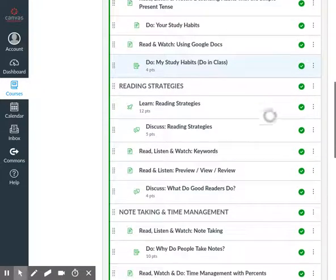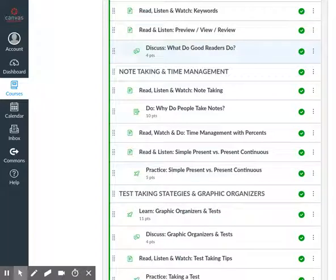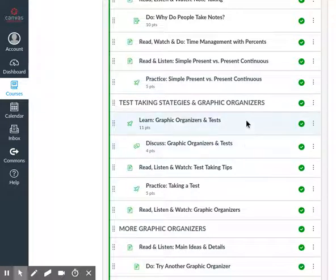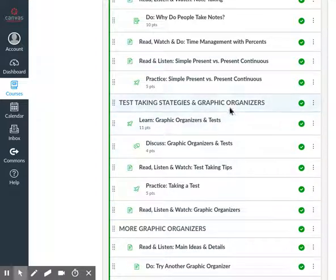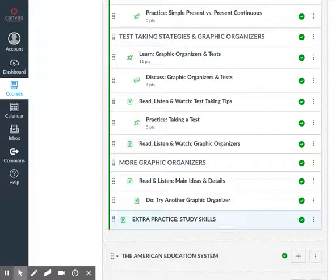On Monday night, students would complete the whole Reading Strategies section before coming to class on Tuesday. After class on Tuesday, students would complete Note-Taking and Time Management before discussing it in class on Wednesday. Wednesday evening or before Thursday's class, students would complete Test Taking Strategies and Graphic Organizers, then come to class for in-class activities on Thursday. Finally, students would do More Graphic Organizers as the final portion of their week.